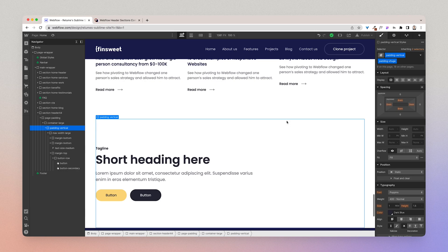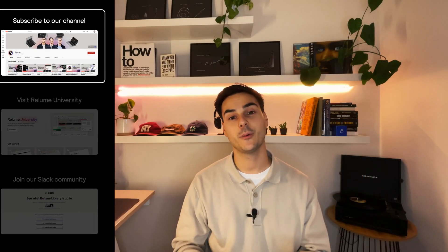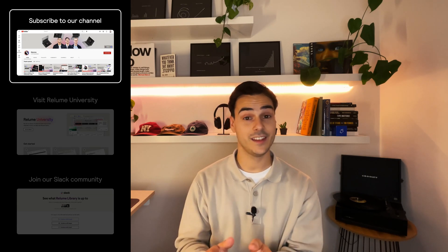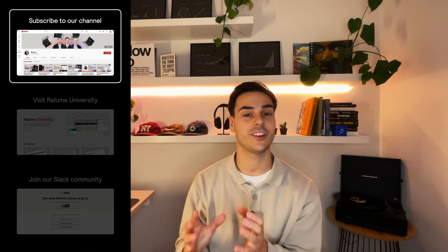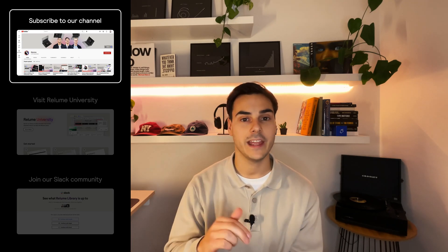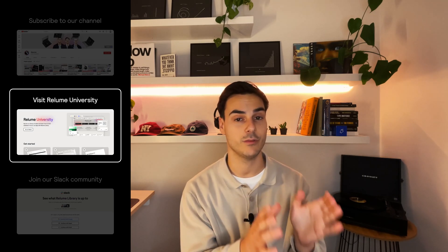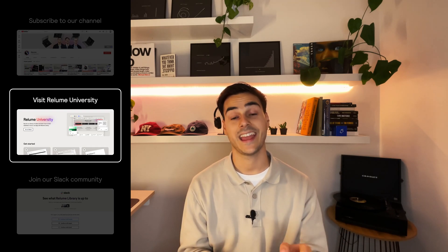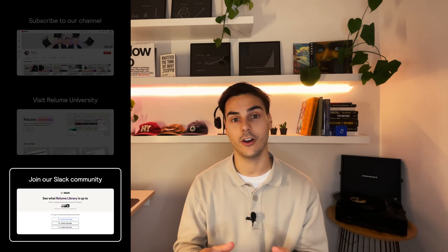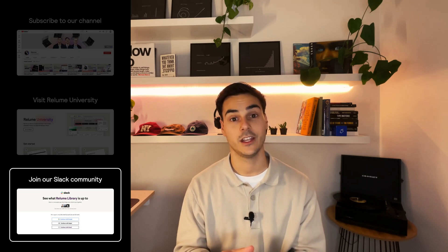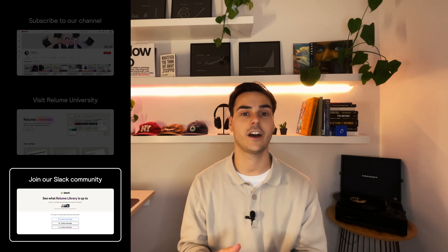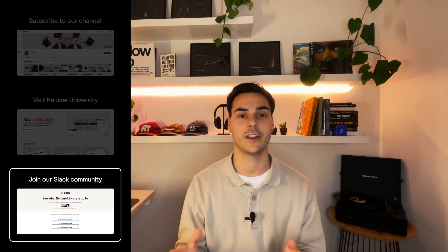If you have any questions, reach out to the Slack channel or at support@reloom.io. Thanks for watching. If you found it useful and would like to continue improving your design and development workflow on Webflow, make sure you subscribe to our YouTube channel. You can visit Reloom University on our website for more videos like this, and you can join our community of designers and developers using Webflow on our free Slack channel — find it in the footer of our website and on our socials. Thanks for watching and enjoy building.